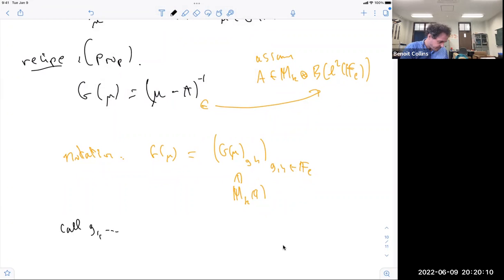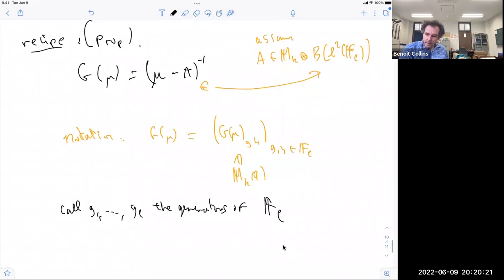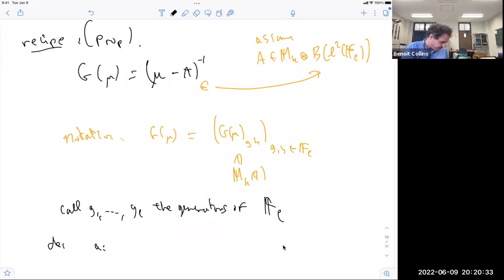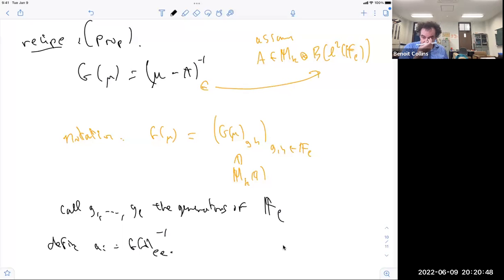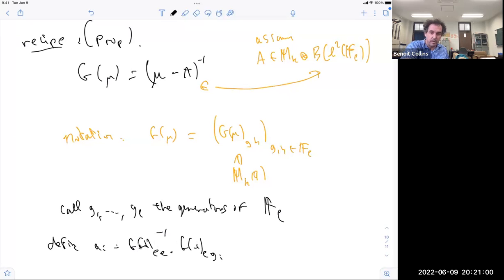Let g_1, ..., g_l be the generators of the free group on l elements. I define A_i as G_lambda(e, e)^{-1} times G_lambda(e, g_i) — this is a k-by-k matrix times another k-by-k matrix. With this we define our matrix A.